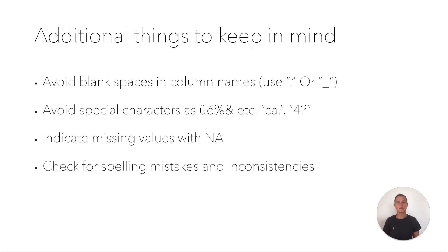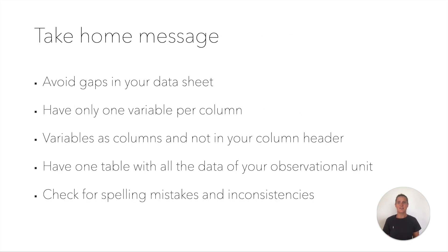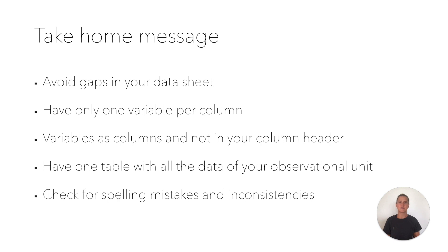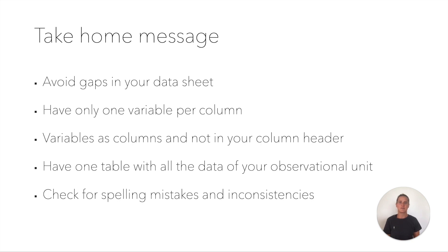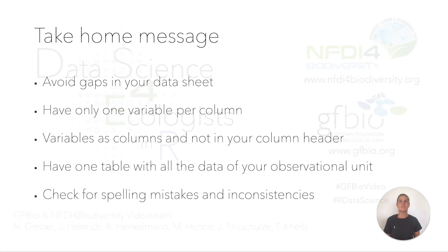Check for spelling mistakes and inconsistencies throughout your data sheet. To summarize: avoid gaps in your data sheet, have only one variable per column, have your variables as columns and not in your column headers, and have one table with all data from one observational unit. There are other things to keep in mind when preparing your data, but these are some of the most common mistakes and most important things for data preparation.